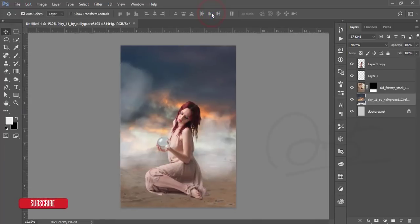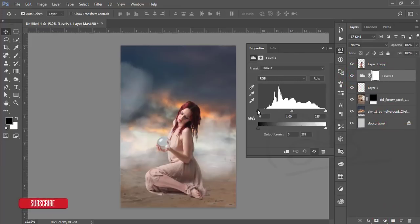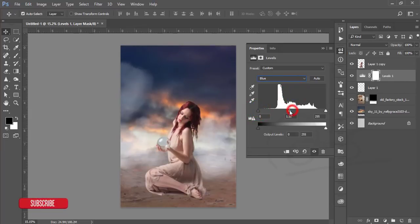Hit OK after making the tilt-shift blur. Then go to the model options, select layer one, and go to the Adjustment Layer > Levels. Adjust the color and light to match the model with the background. Be careful — when adjusting the lights, you can also change individual colors like blue and control the blue channel. That's good — RGB color.